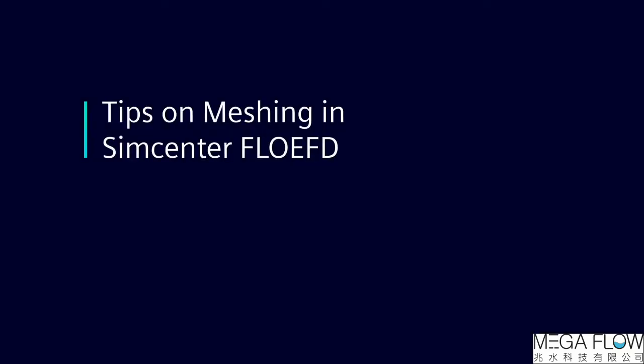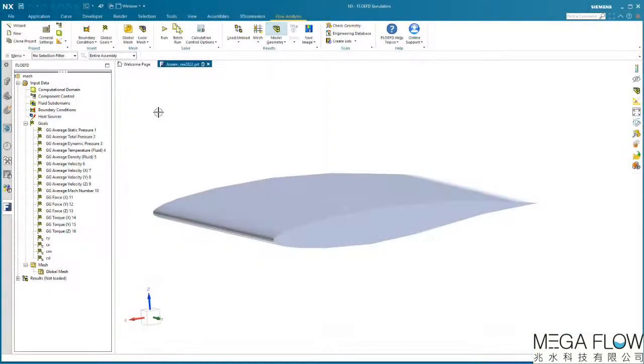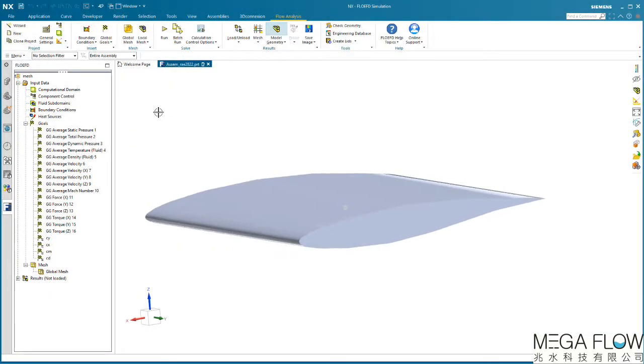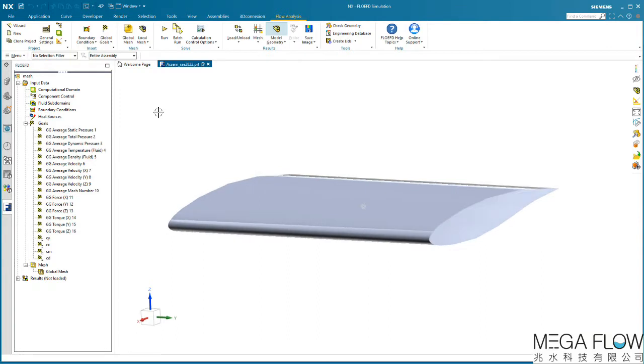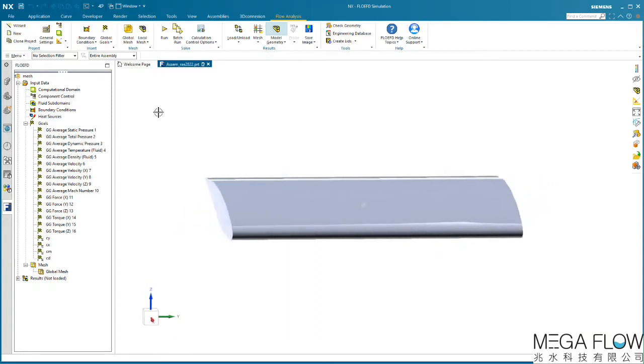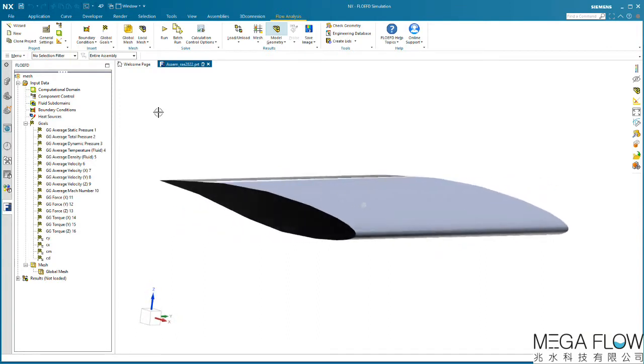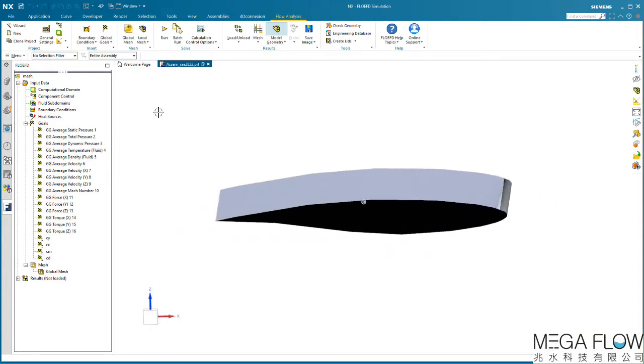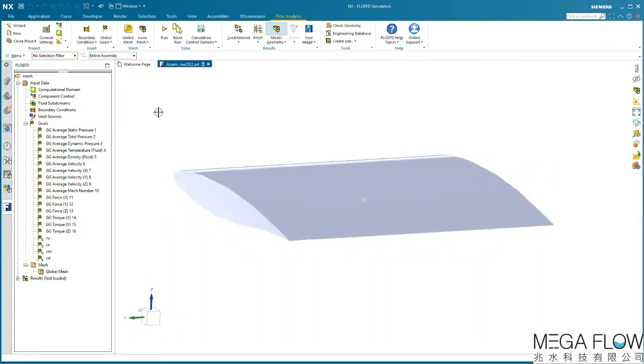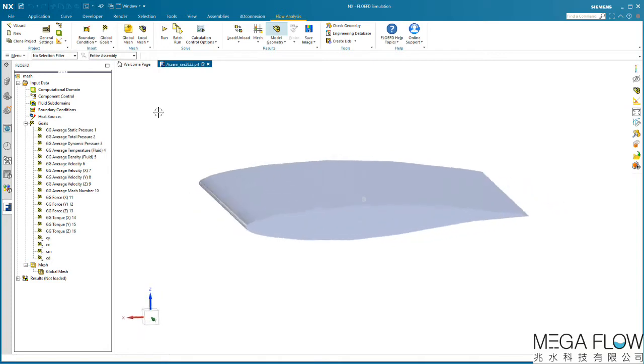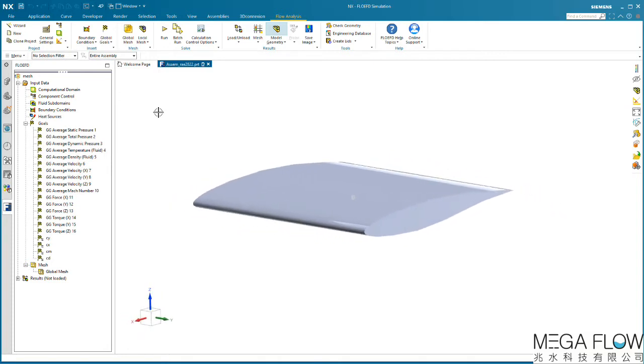Welcome to this quick tip video where we'll be discussing the mesh technology available in SimCenter Flow EFD. For our first example, we'll be looking at a 2D airfoil section called the RAE 2822, which is a very common wing profile used for benchmarking CFD simulation software.